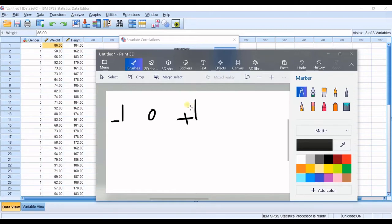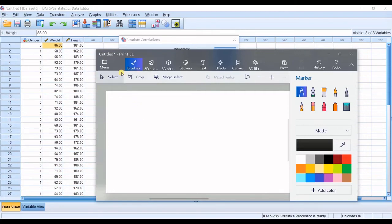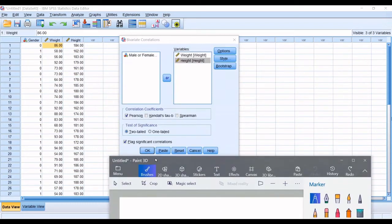When one variable increases the other decreases. Plus one correlation means the two variables are correlated in the most positive way — they are directly and strongly correlated. When one variable goes up the other also goes up; when one increases the other also increases; when one decreases the other also decreases. That's how you interpret the correlation coefficient.